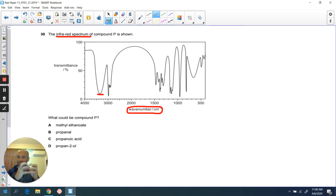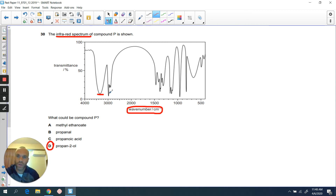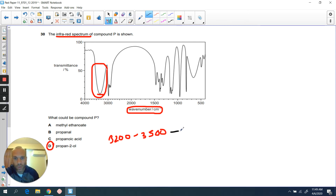This is basically representing the points at which the resonance frequency is for that particular bond — in other words, where those bonds are being stretched. The answer here is going to be D. Alcohols will have a very pronounced dip in the region between about 3200 and 3500 on your wave number axis, and that's going to be very representative of an alcohol.